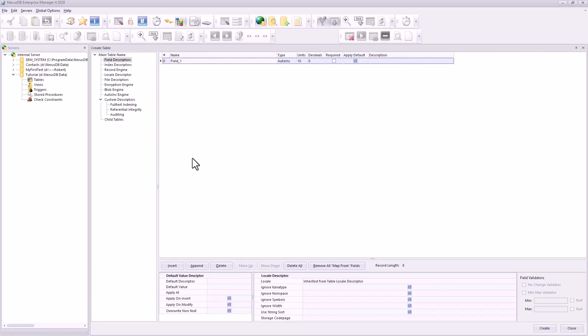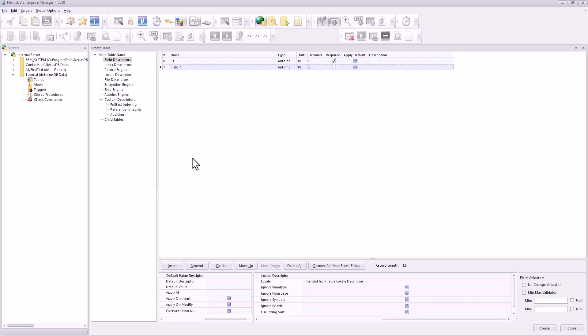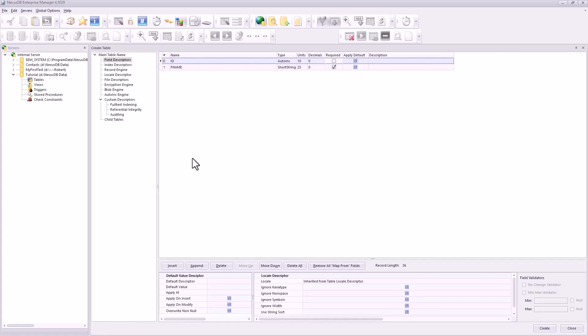This will be ID. It's autoinc and it's required. That will be maintained by the database engine itself. This will be F_name, short string is fine, give that 25. It's probably too much but so what, and it's required.